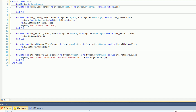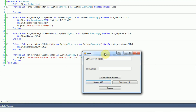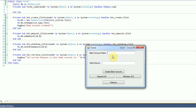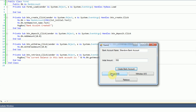Now that we have our code set up, we can begin to test it. We run the debug build. It asks for a bank account name — I'll call it 'Brandon's Bank Account' — and for the initial amount I'll enter $550. We click Create and it says 'Bank account created'. We then deposit $30 by clicking the Deposit button three times, giving us $580.